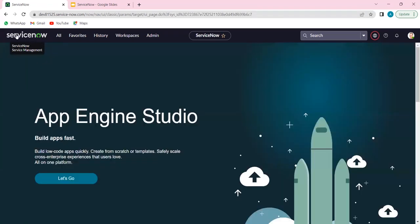At the top, we have the ServiceNow logo. This is what we call the banner frame, where you can actually change this banner from the ServiceNow logo to anything your customer requests. You might get a request from your customers or clients to change the banner image from ServiceNow to the actual customer name with their own logos. The top frame that you are seeing here — that slightly greenish blue frame — is called the banner frame, and all navigation in the platform happens with the help of this banner.